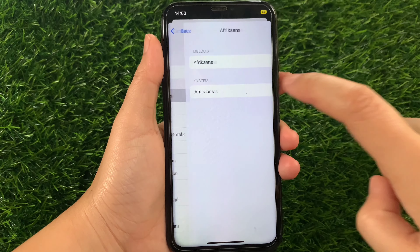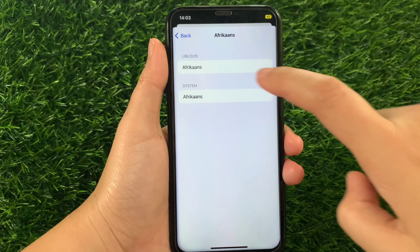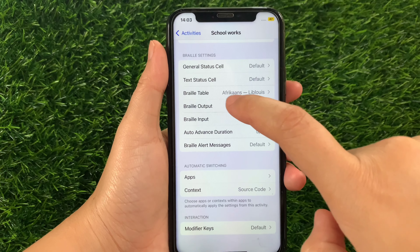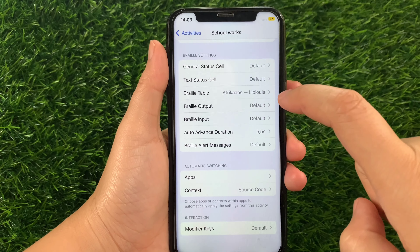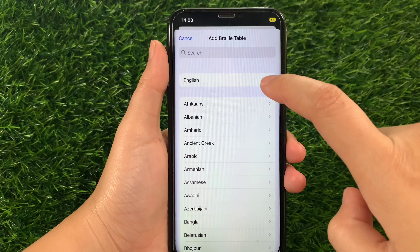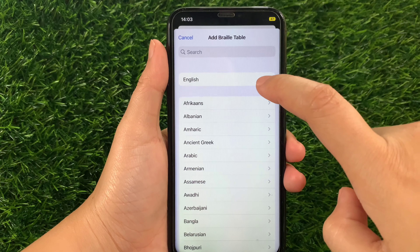And in the Braille Table, if you want to change your Braille Table to Afrikaans, just tap Afrikaans like this and choose the Afrikaans option. As you can see, the Braille Table is now set to Afrikaans. If you want to change it back to the default Braille Table, just tap English.